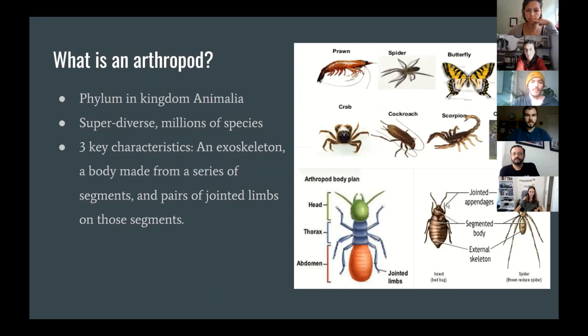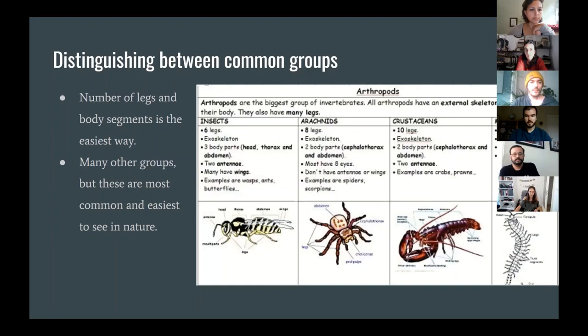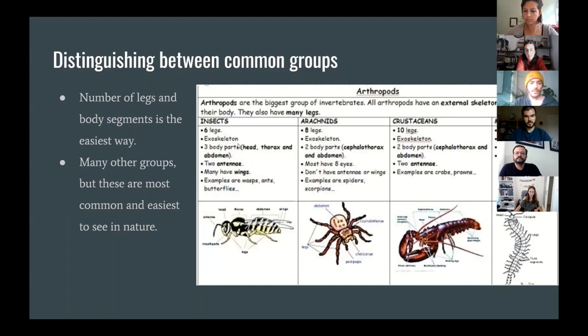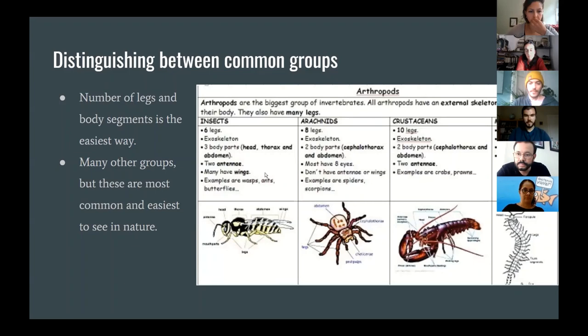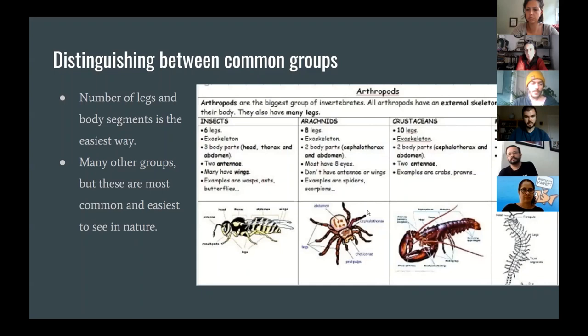These appendages — you only find one pair per segment, and that's pretty important. The four most common subgroups of arthropods you're going to find are insects, arachnids, crustaceans, and myriapods. The way to distinguish between them is how many legs they have and how many body parts. Insects have six legs and three distinct body parts: the head, thorax, and abdomen; they have antennae and usually wings. Arachnids have eight legs, a fused cephalothorax, usually eight eyes, and no antennae or wings.